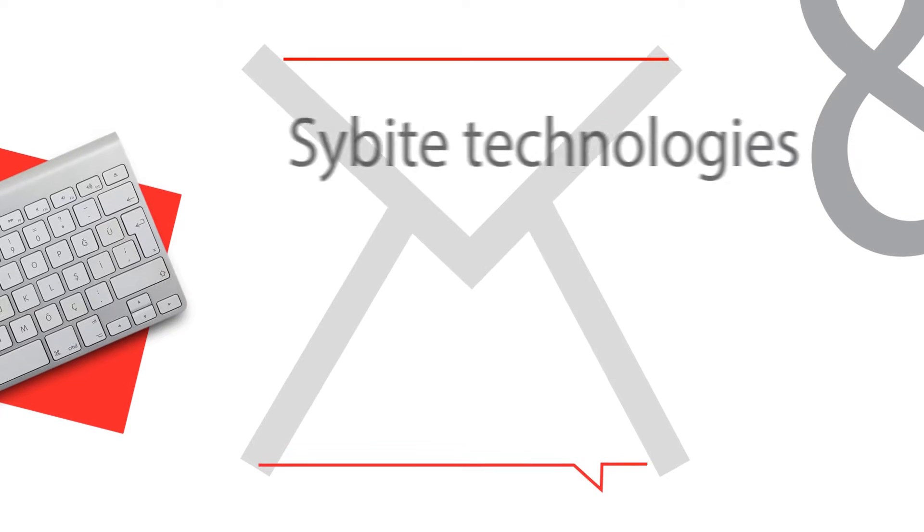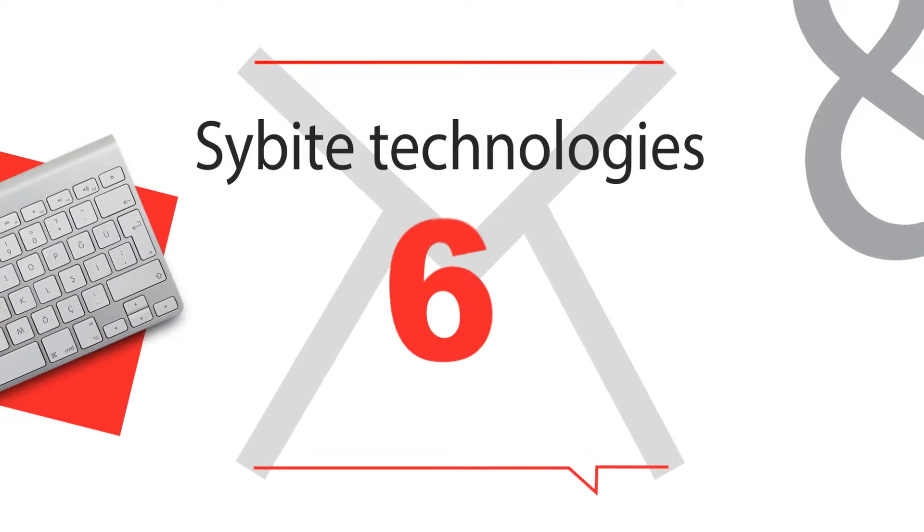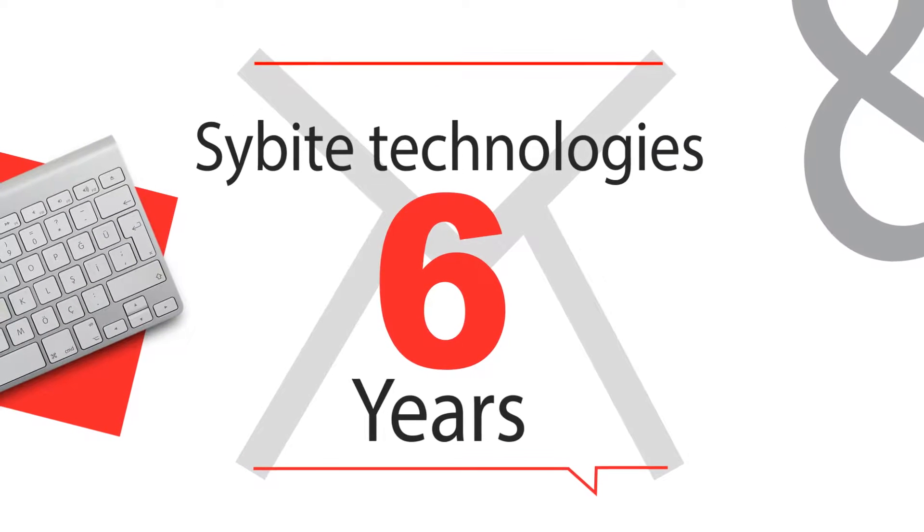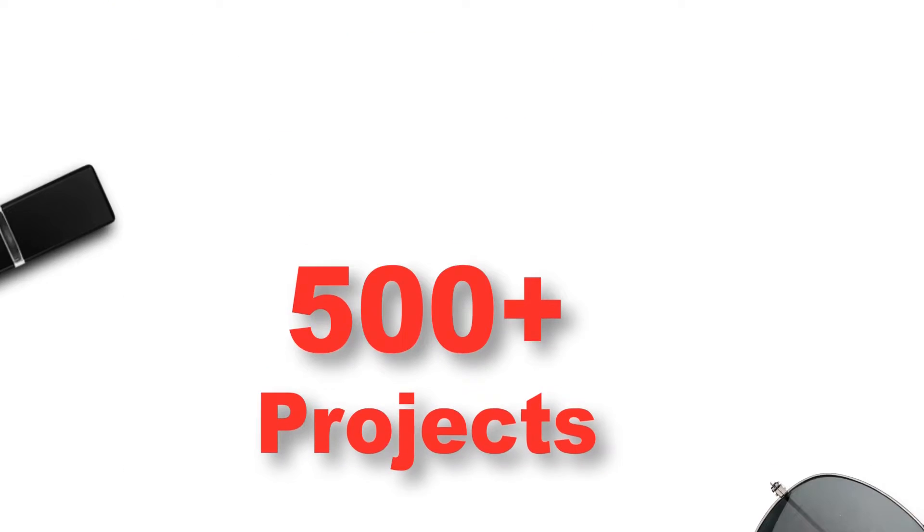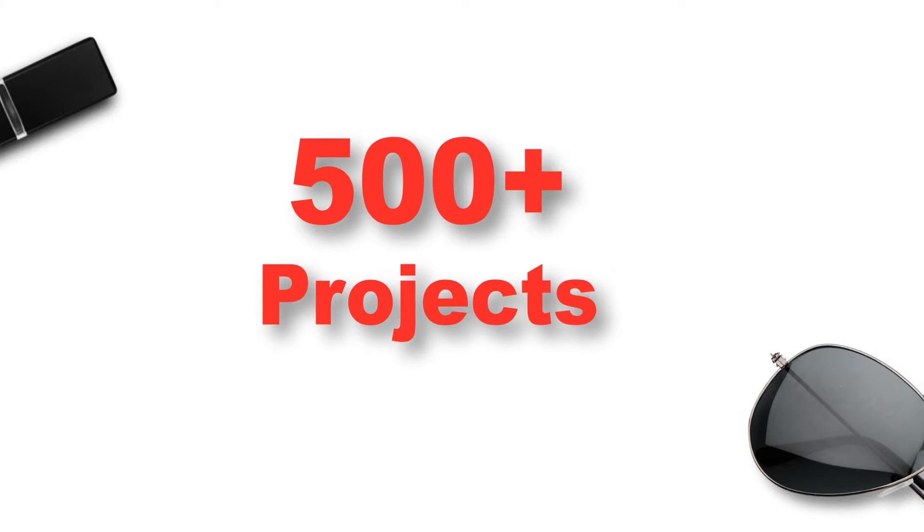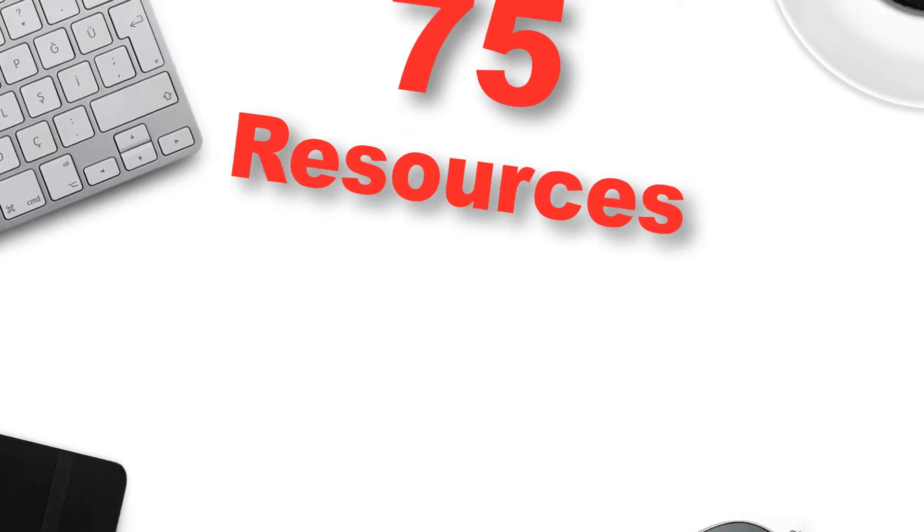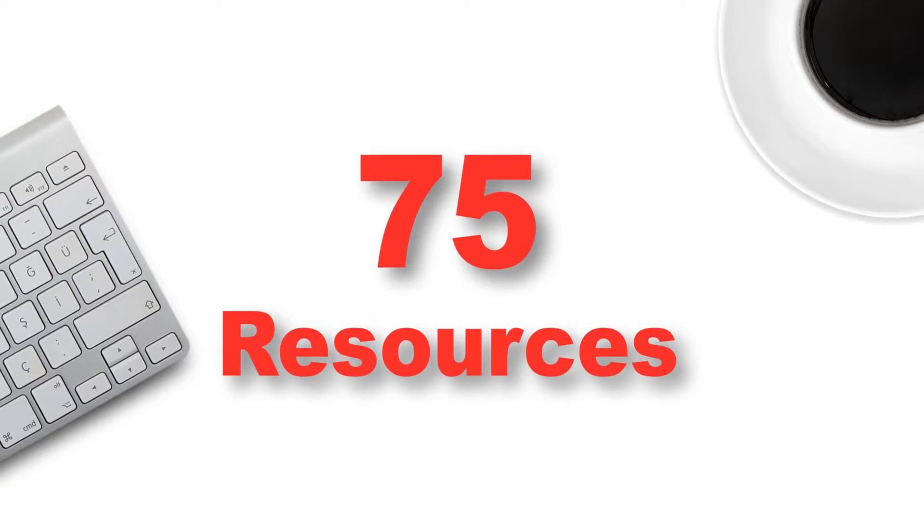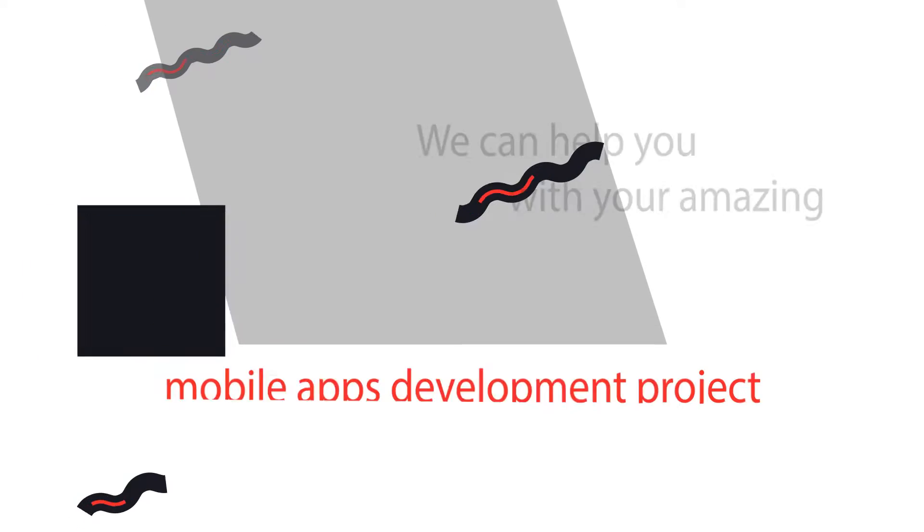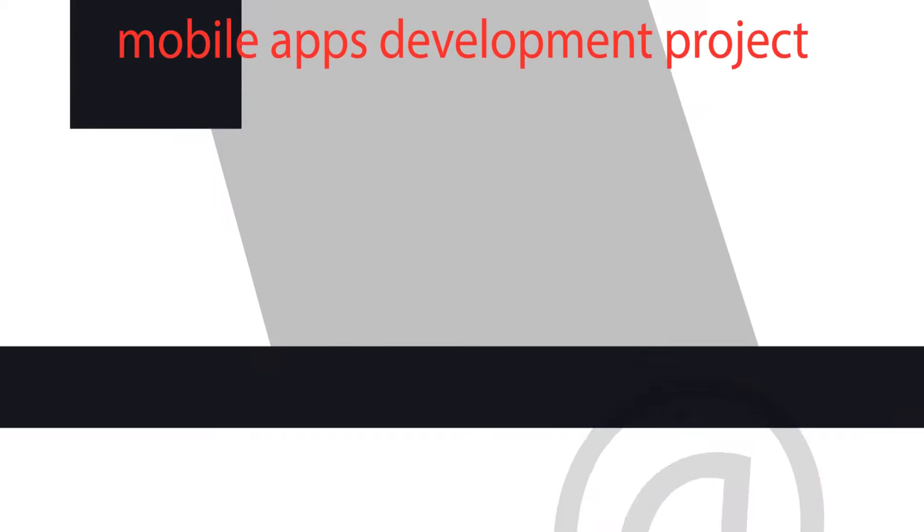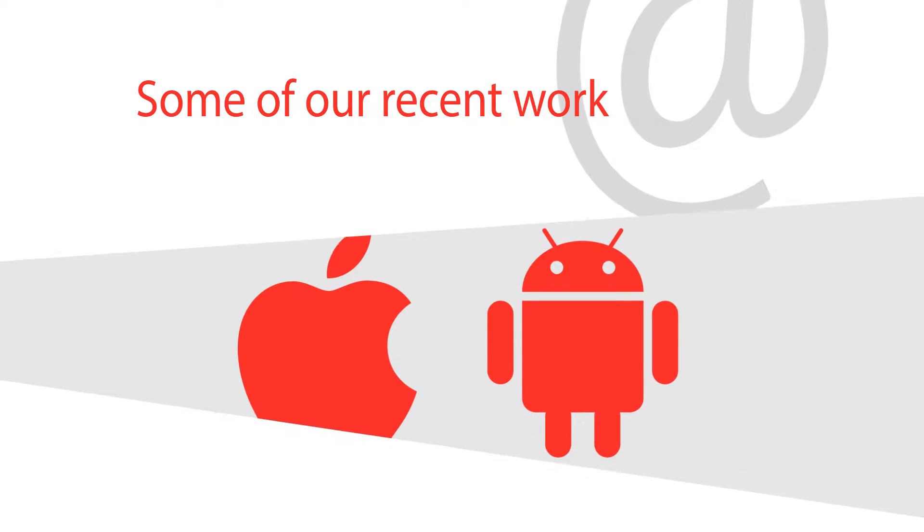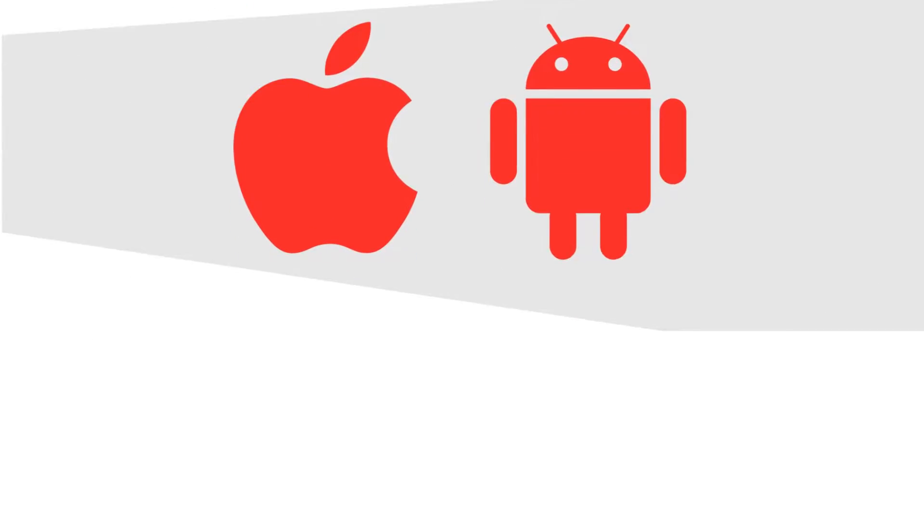SciByte Technologies is a central innovation hub for startups and enterprises. We have six years of enriched experience and have delivered more than 500 projects successfully with the help of our 75 extremely talented professionals on various technologies. We can help you with your amazing mobile apps development project. Let's take a look at a few of our latest apps which have been developed and released by us recently for iOS and Android.